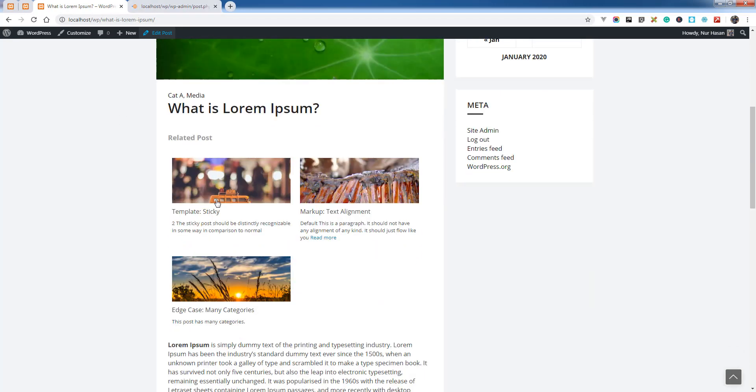By default, these posts are queried by category, taxonomy, or tags, and you can replace this with manually selected posts.